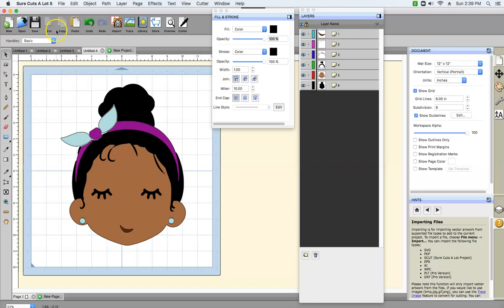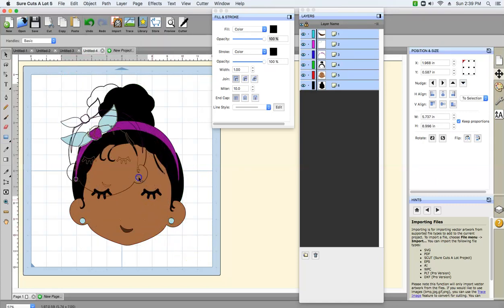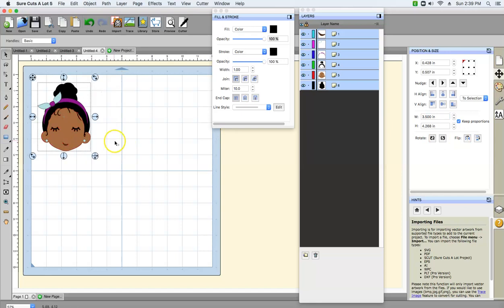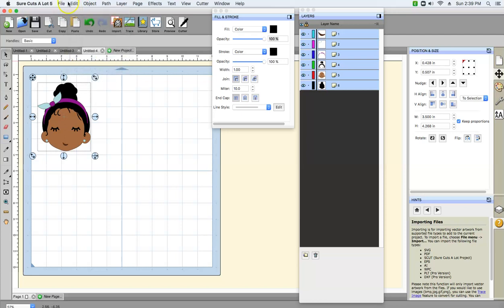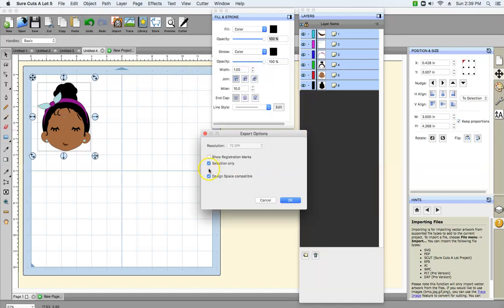Now that we're finished with this project, we're gonna go to Edit, Select All, and I'm gonna make it a little smaller by holding the Shift key and dragging it. Also, if you're looking at the Position and Size menu, you can actually size it how you would like. I would probably want this decal about 3.5 — that's a good size. For safety measures, go to Edit, Select All, then File, Export, and I'm gonna export this as style5girl, saving it to my desktop as an SVG file. Go to Save, make sure Selection Only and Design Space Compatible are selected, then select OK.